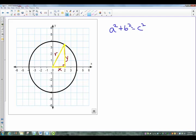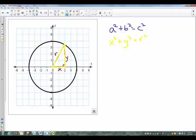My X is my A, so I get X squared. My Y is my B, so I end up with Y squared. And my R is my C, which is R squared. So X squared plus Y squared equals R squared.